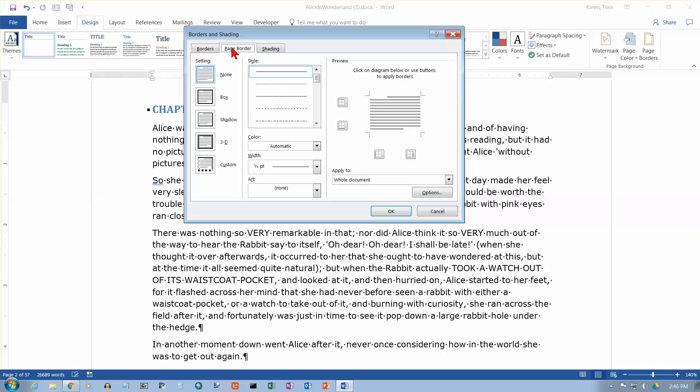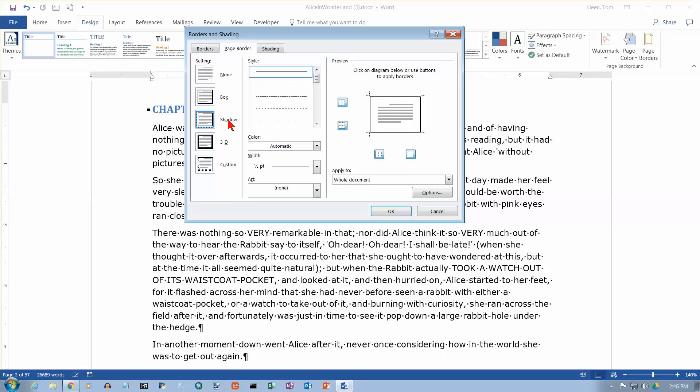And the first thing to look at is we've got some presets over here on the left. The default is no border. If you select box you will get a simple box with a thin black line around the outside. If you choose shadow you'll get this little drop shadow on the right side and on the bottom. If you choose 3D, well that's what you get. It doesn't look very 3D to me.